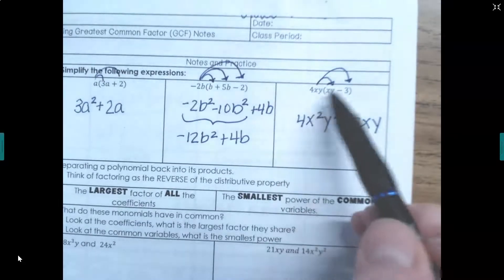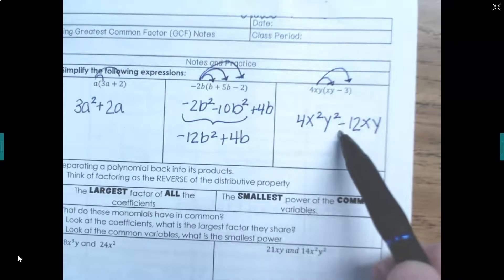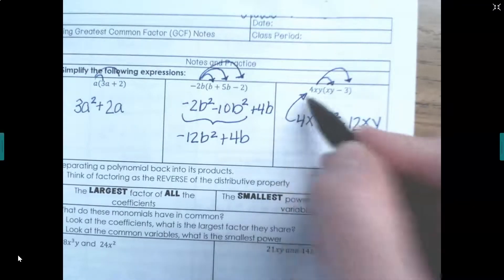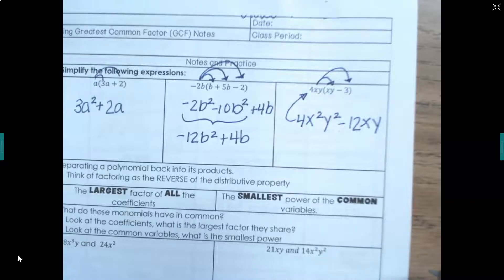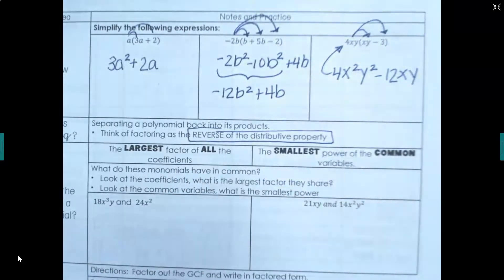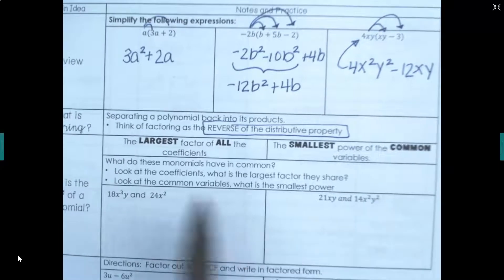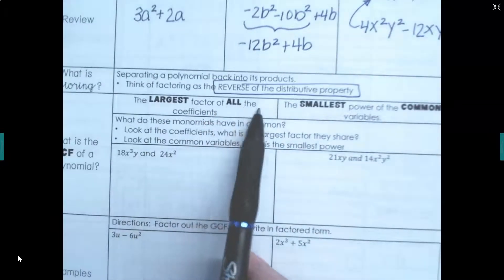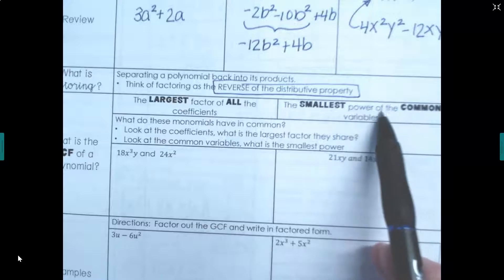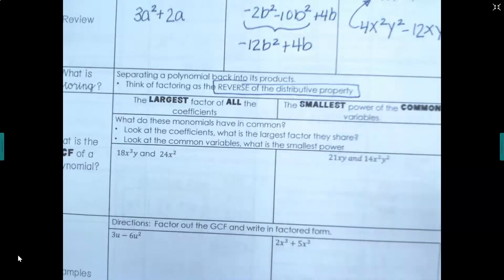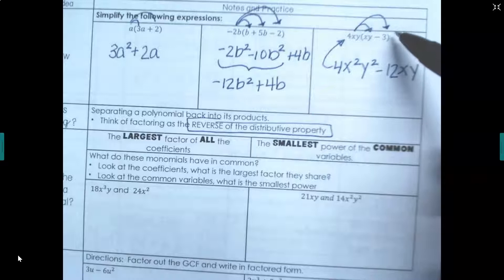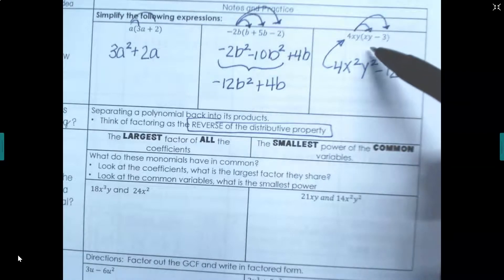So what we have done in the past is distribute to get an answer. What we're going to do now is I'll give you the answer and you're going to undistribute — using the reverse distributive property. What we'll be looking for is the largest factor of all the coefficients and the smallest power or exponent on the common variable. When taking out the GCF, you're going to divide — the opposite of multiplying.